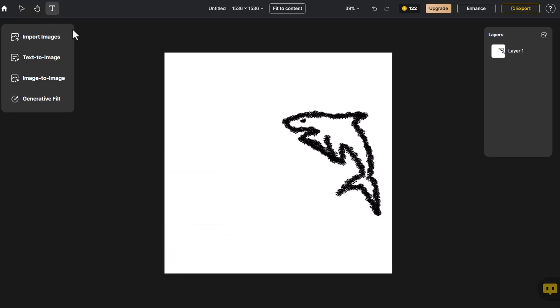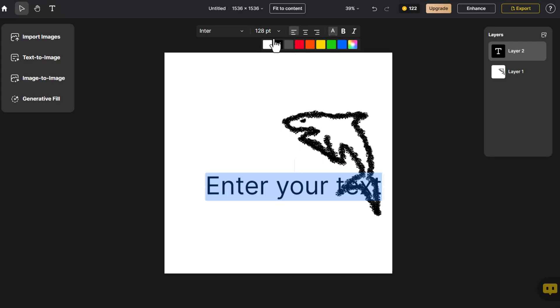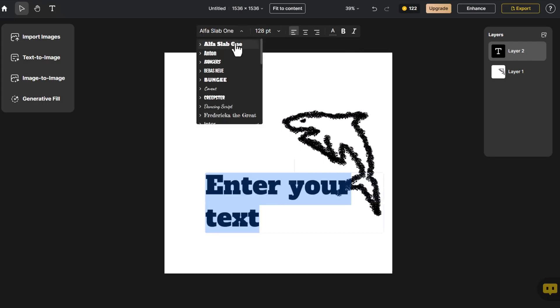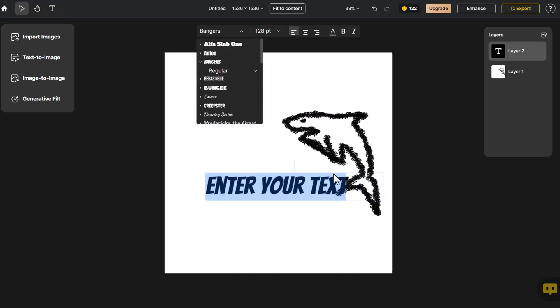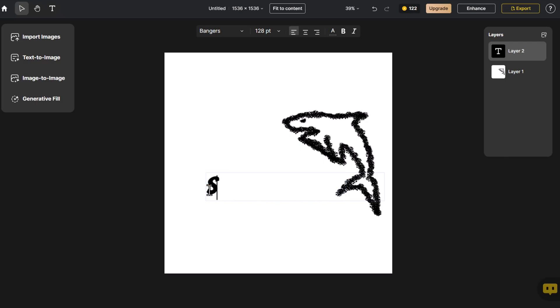Click on Text Tool. Because the canvas is white, we will choose black as the font color and select a font style that is suitable for the icon. Input Shark and adjust its position and size.